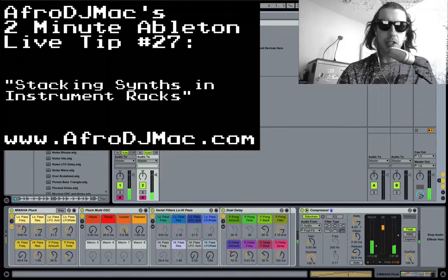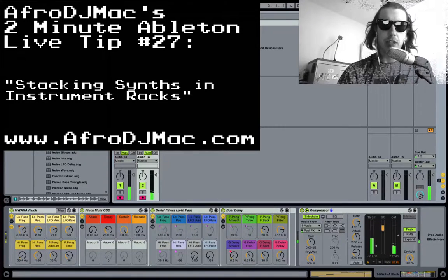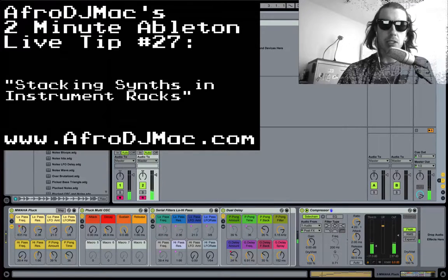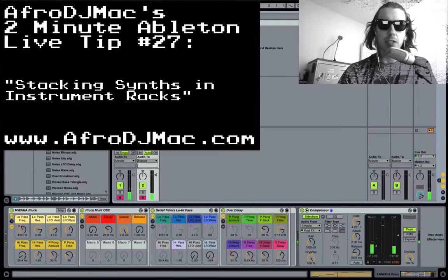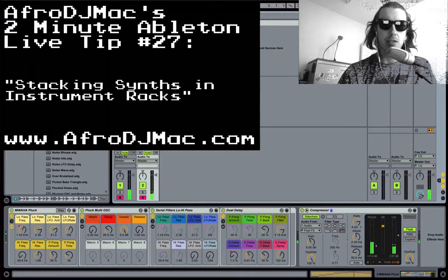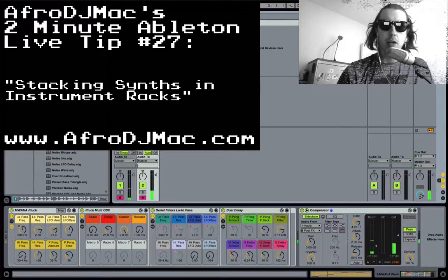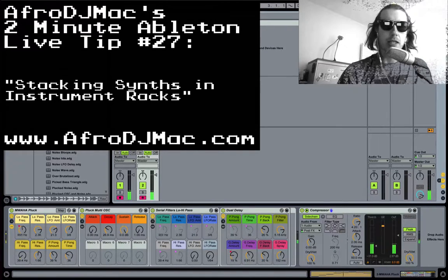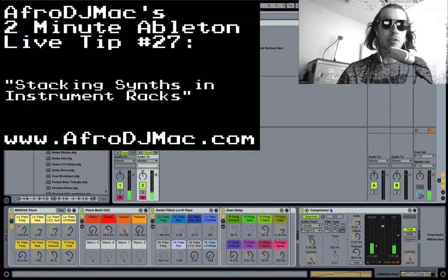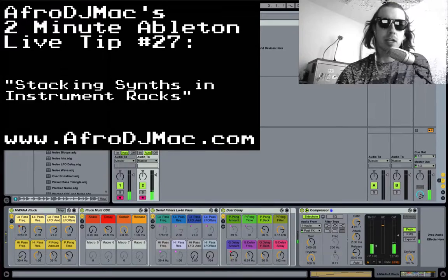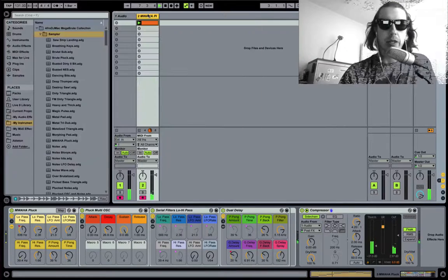What's up everybody, it's AphrodjMac here and I've got a quick Ableton Live tip for you on how to stack synthesizers. So you can basically play the keyboard and have multiple different synth sounds. It's very easy to do in Ableton.